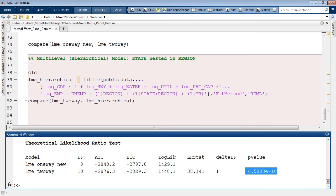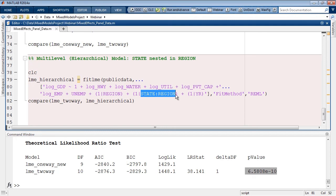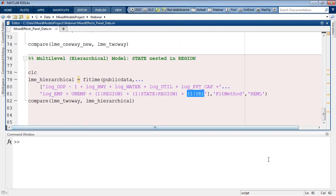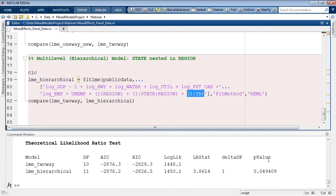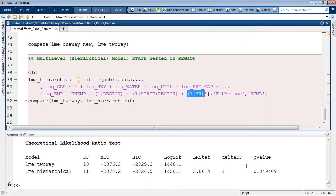So far we've built models accounting for state-specific contextual information by introducing random effects for each state. This can be extended to introduce random effects for state as well as region, where state is nested within region — groups of states form a region and no state is part of more than one region. This is done by introducing a random effect for region, which has nine levels, and a random effect for the interaction term between state and region with 48 levels. We retain the random effect for year, making this a two-way random effect model. The likelihood ratio test shows this is a marginally significant improvement based on the default significance level.